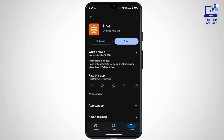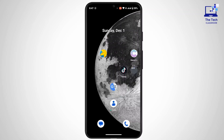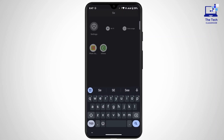Tap on Hive. If you see an update button, that means your application needs to be updated, so tap on Update. Once the update is complete, go back and check whether the application is working properly or not. If it's still not working, you need to clear the cache — open up the Settings app.